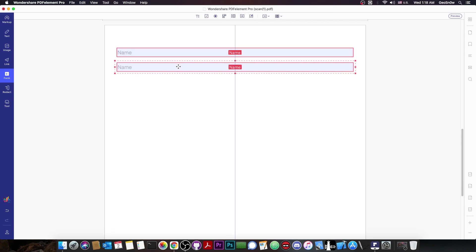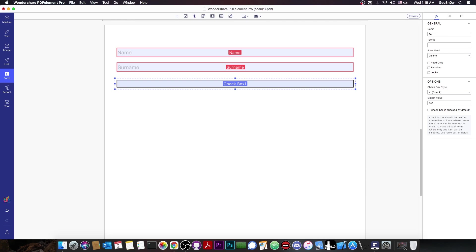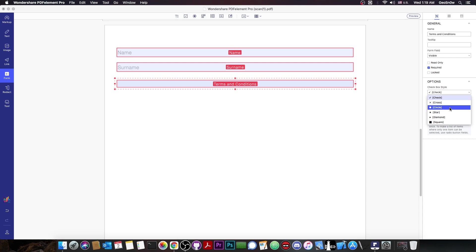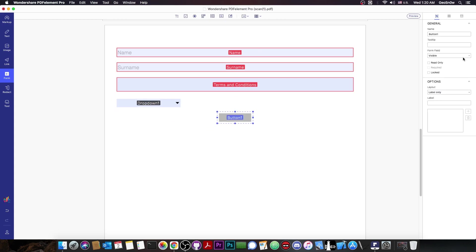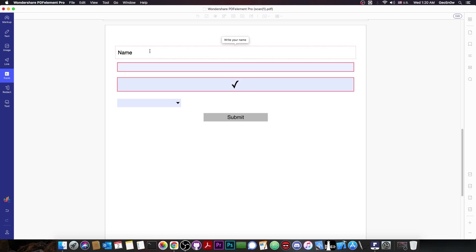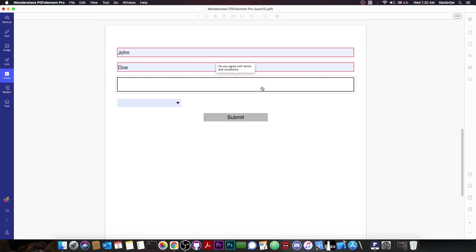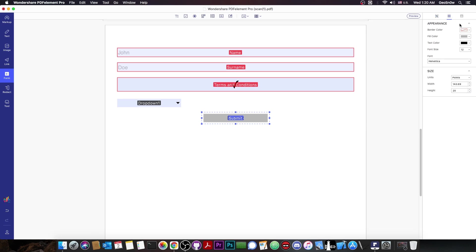You can make this form a full page, for example for a contract, with a form section at the bottom for the user to sign. You can copy fields and add more, and include checkboxes for terms and conditions. You can edit the checkbox, name it 'terms and conditions', make it visible and required, and select the checkbox style — star, circle, close, square, or others. You can also add dropdowns with various options, and buttons to submit the form.